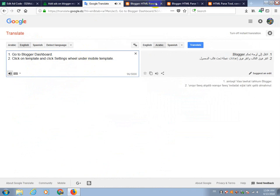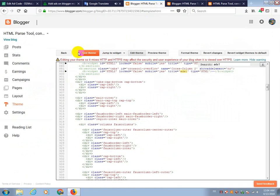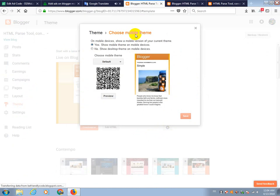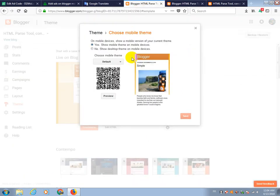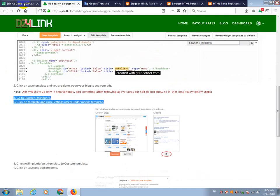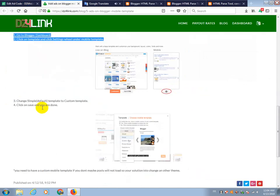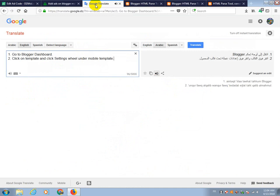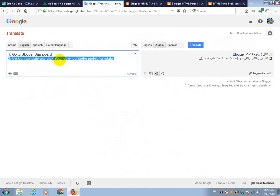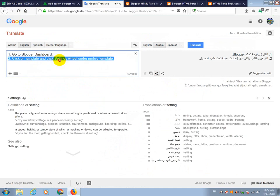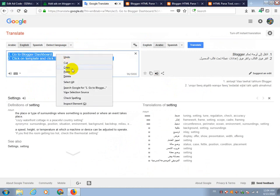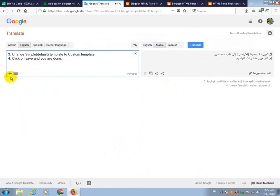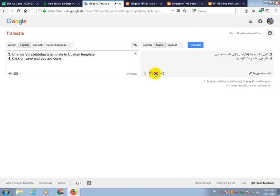Go to Blogger Dashboard. Click on Template and click Settings Wheel under Mobile Template. Change Simple Default Template to Custom Template. Click on Save and you are done.